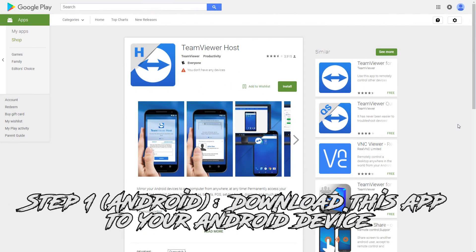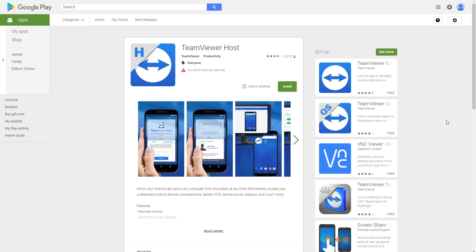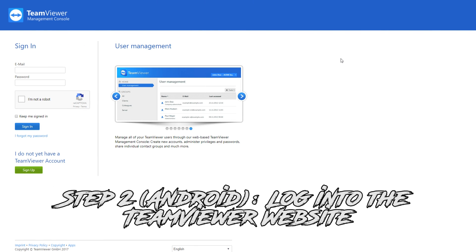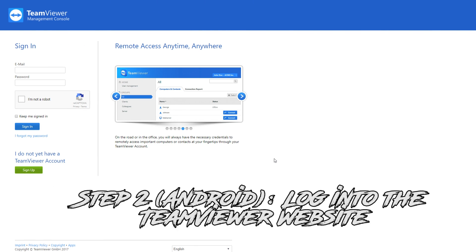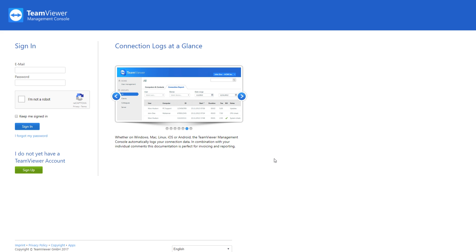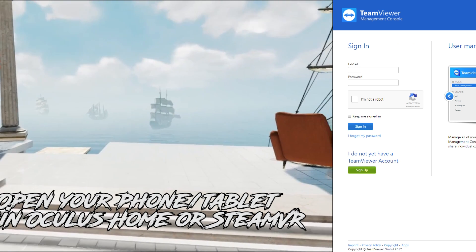If you're using an Android device, it'll be a bit more involved. First, download the TeamViewer host app onto your Android device — from there it'll let you create an account. On that account, log into the TeamViewer website, which is linked below. After you've signed in, click 'Connect' next to the Android device. This will open up the TeamViewer app and allow you to mirror your Android screen onto your PC.